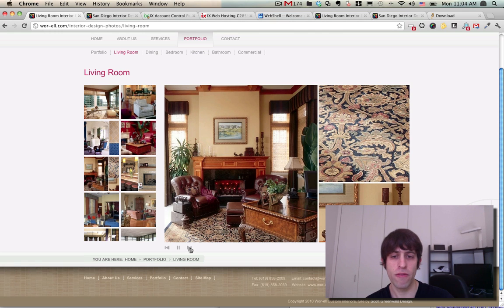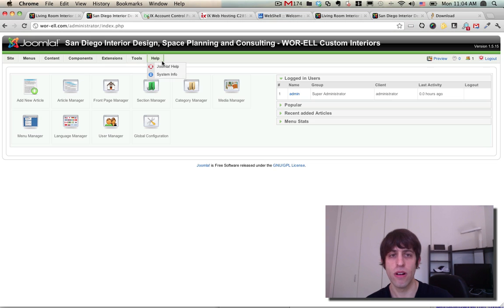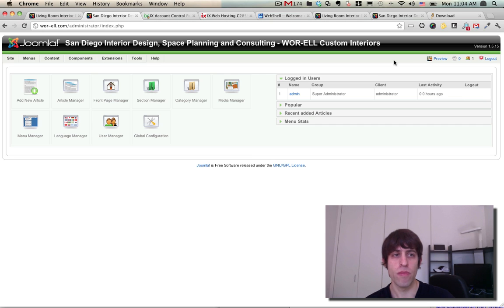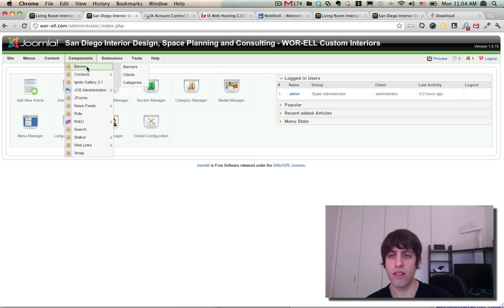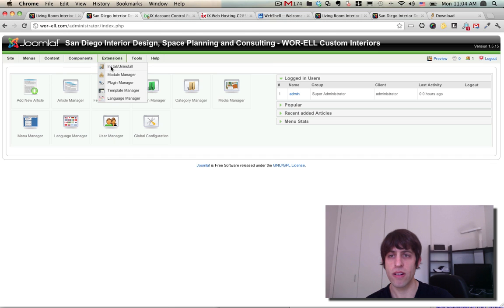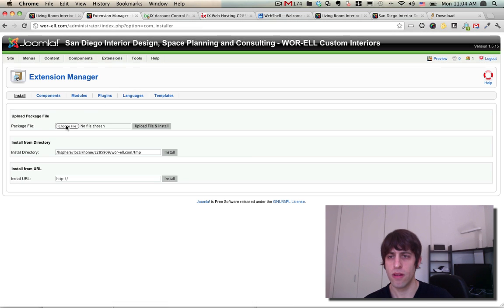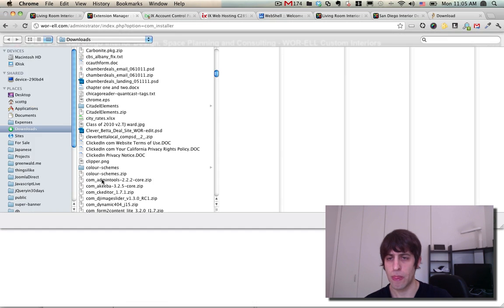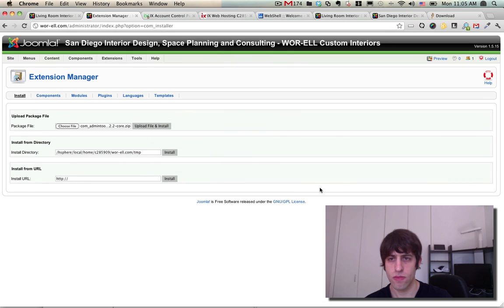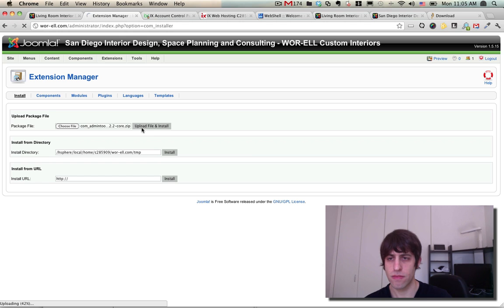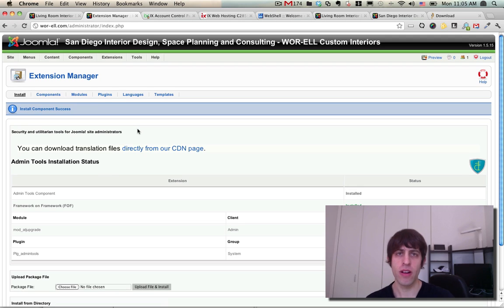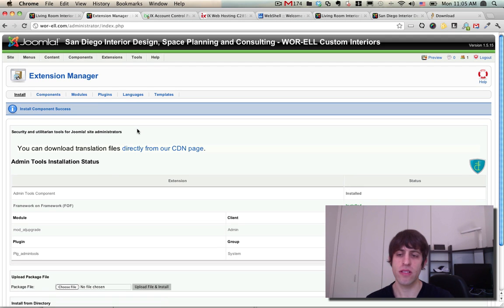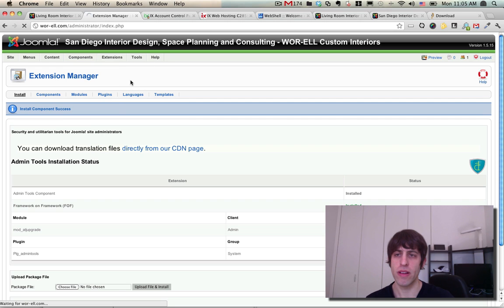Everything seems like it's running fine on 1.5.15, so let's go ahead and update it to 1.5.25. Here we are in the 1.5 admin area. I'm just going to install this Akiba Admin Tools as a regular extension. There we go - Akiba Admin Tools component has been installed successfully.